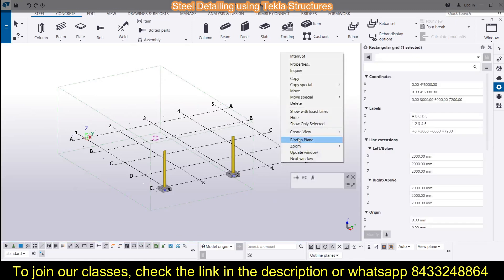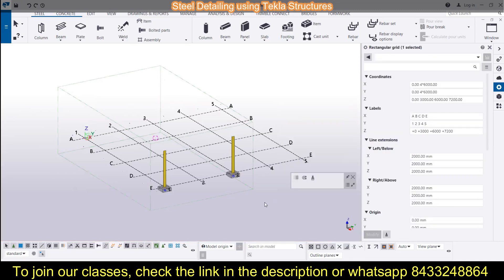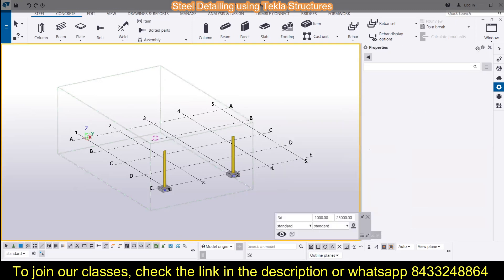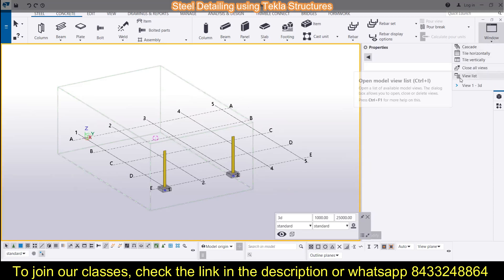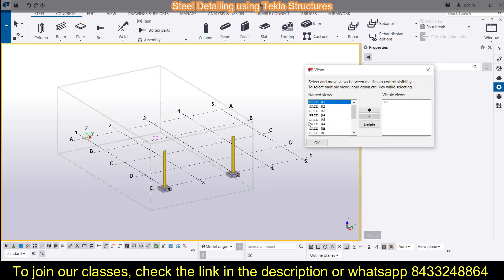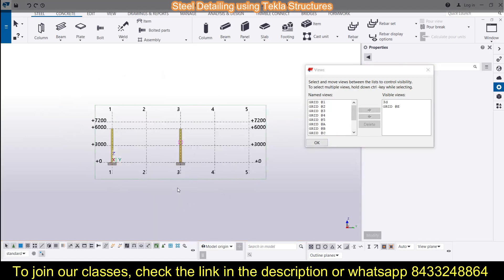To open up the view, you first need to create views. Simply click on the grid lines, then click on 'Create Views,' and you will be able to create views along the grid lines. For more detail on how to do this, you can watch our previous sessions where I have already made a video on how to modify the grid lines.